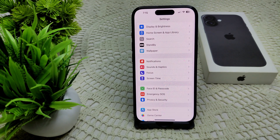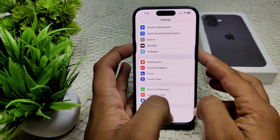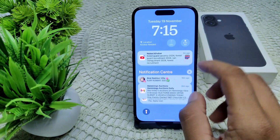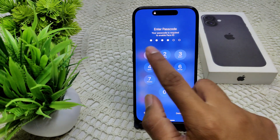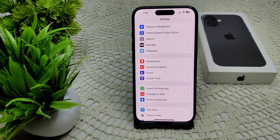You can also try restarting your device. Sometimes restarting can resolve many minor glitches on your iPhone 16 and 16 Plus. Press and hold the Side button and the Volume Up button at the same time, then drag the slider to the right to turn it off. Wait for the device to completely turn off, then turn it back on and check if the problem is resolved.